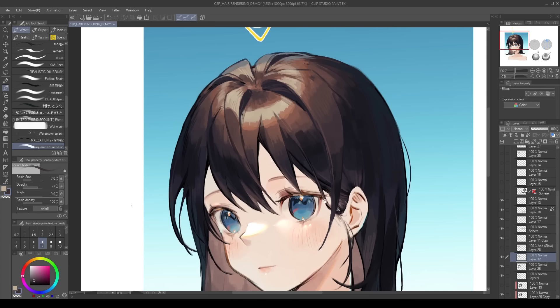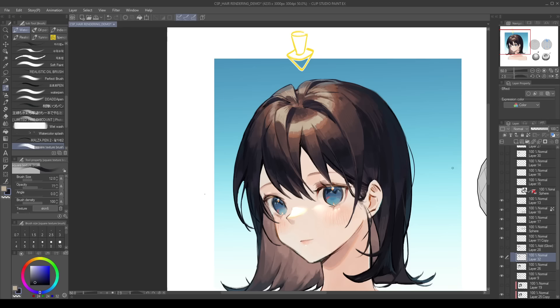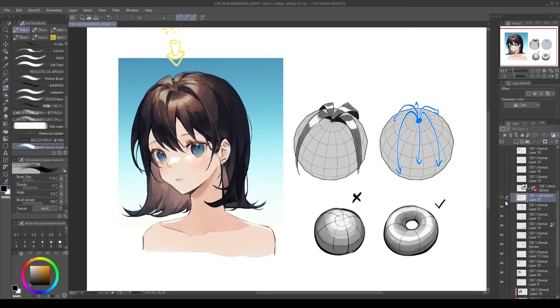And then last, I make a new Add Glow layer and brush some reddish orange to the top, and a bit more blue from the ambient on the lower parts to lighten the hair.